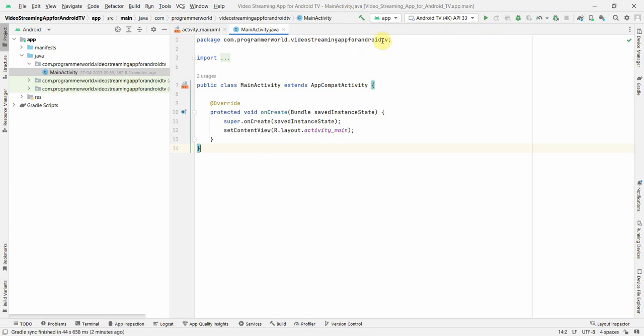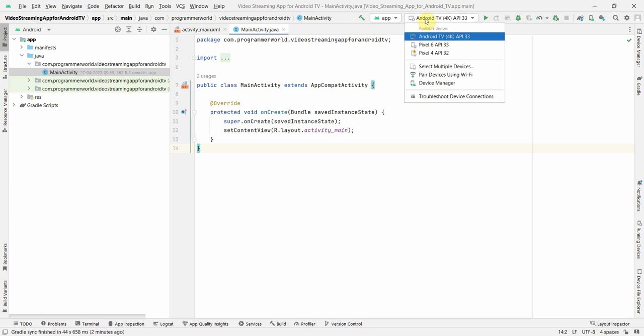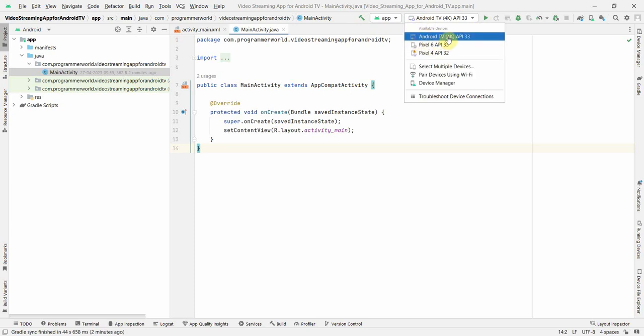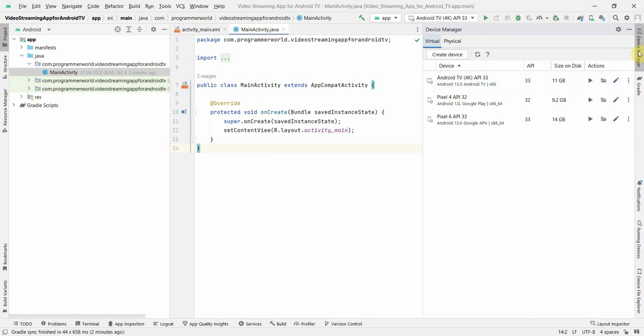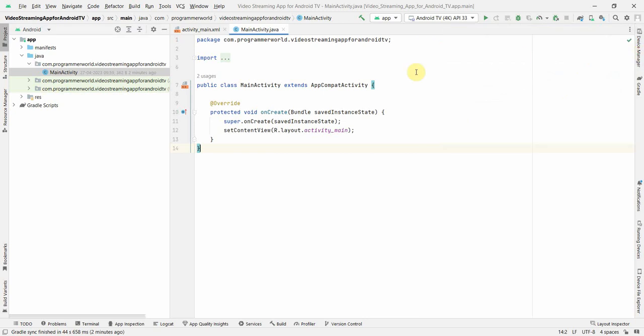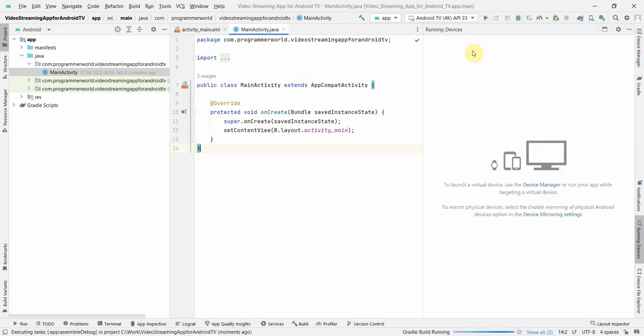Moreover, in the AVD, I have already installed Android TV 4K for API activity level. So, you can do that by going to your device manager and install the respective emulator what you want. So, let's begin.